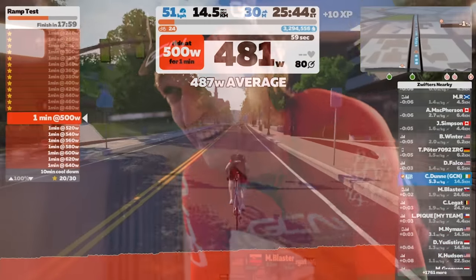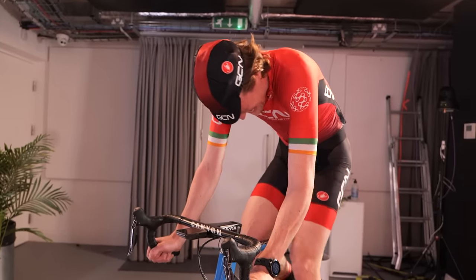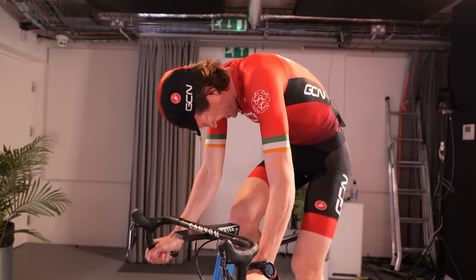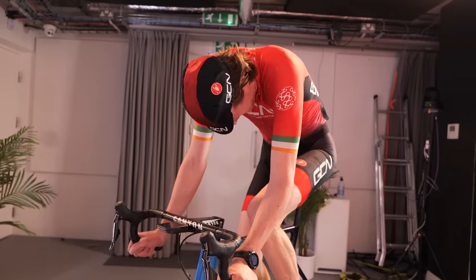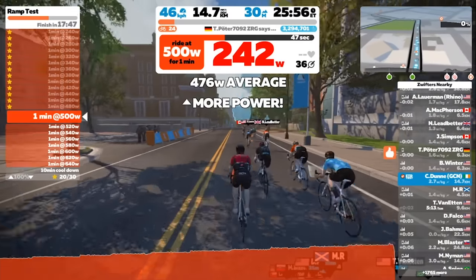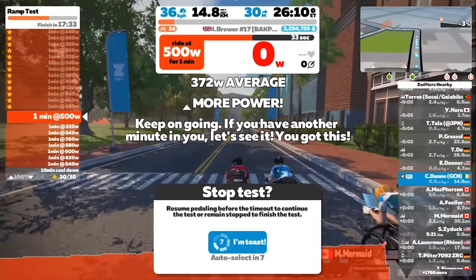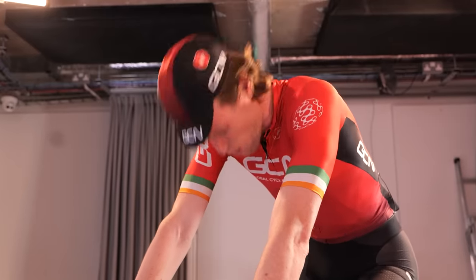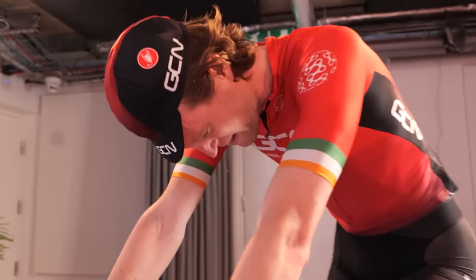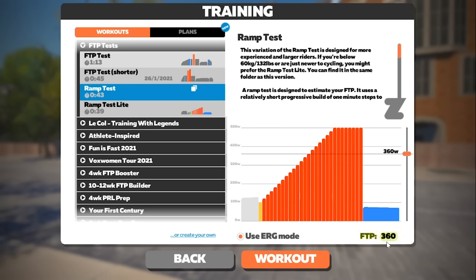500 watts — I just can't go anymore. That's the end. Time to see what my FTP is. 360 watts. That's not bad. I'm happy with that.